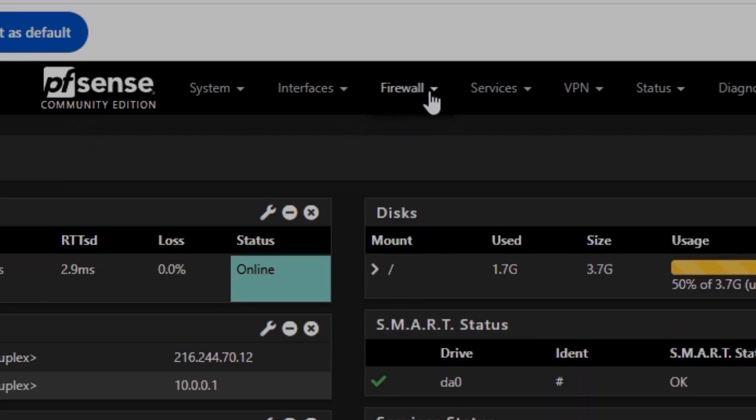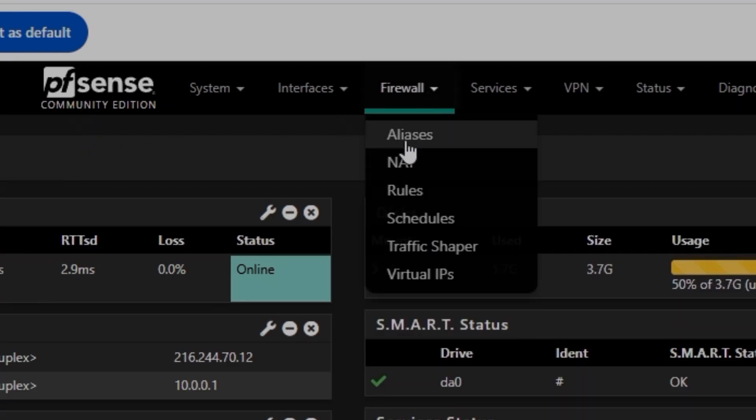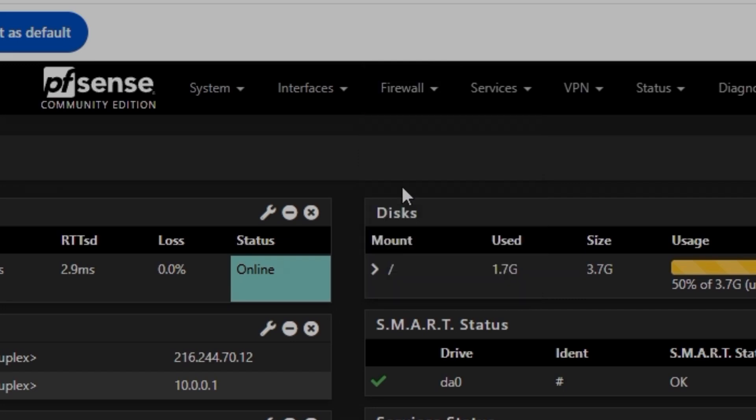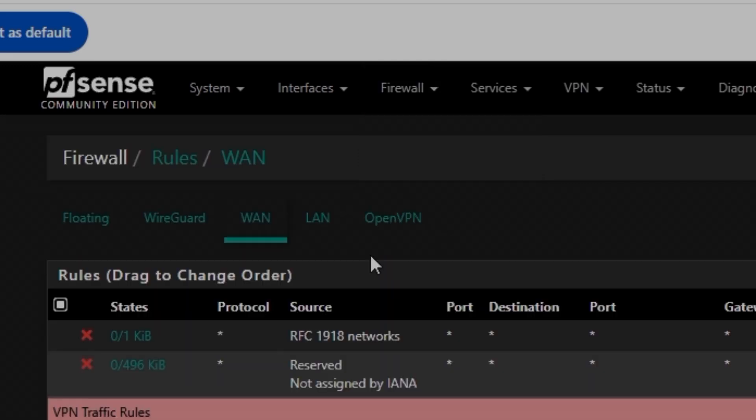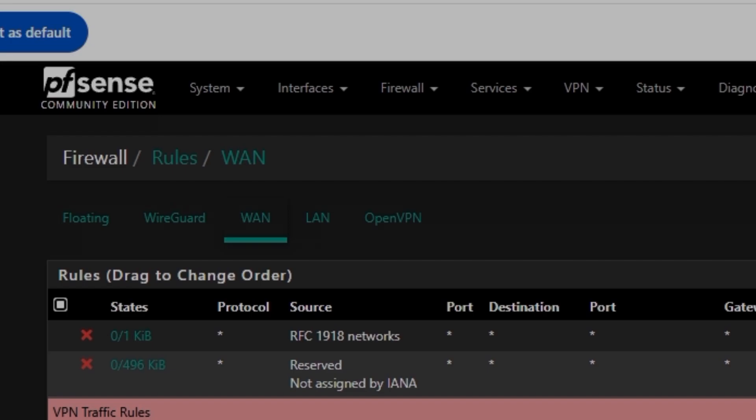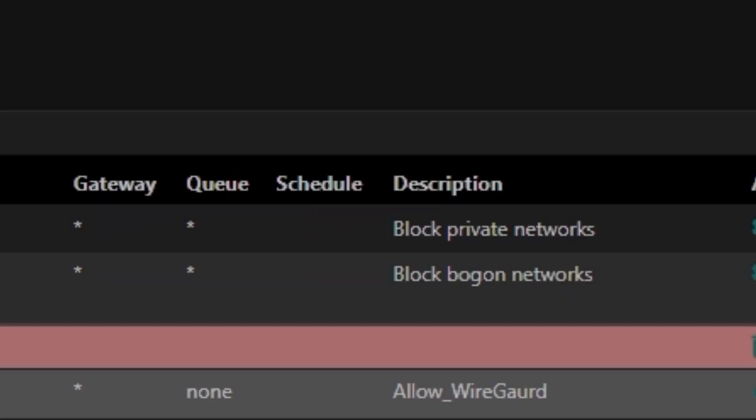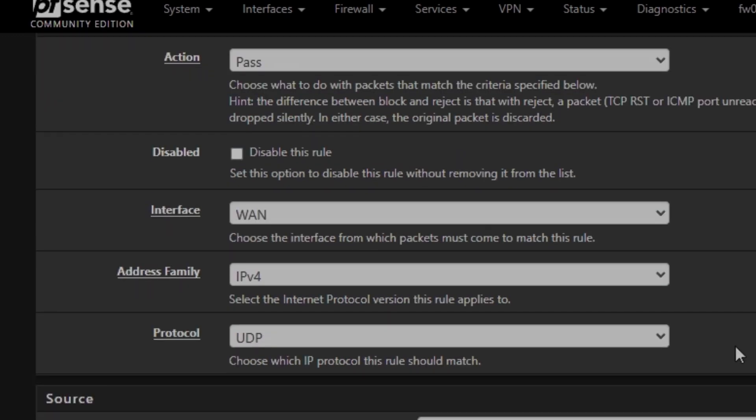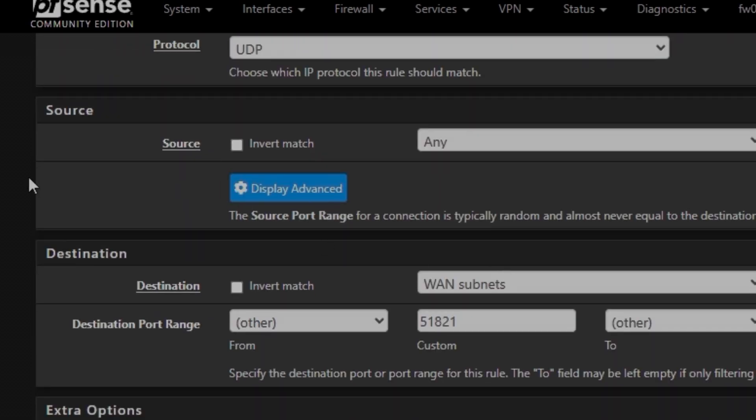On the other side, what you need is to add a few rules. I'm going to show you those. For allowing the WireGuard port, you need to add a rule with the action of pass using WAN interface, and it will use IPv4 UDP. Then the source will be any and the destination will be WAN subnet.